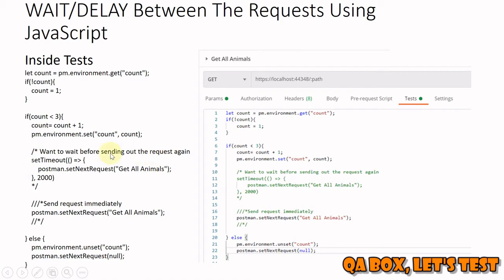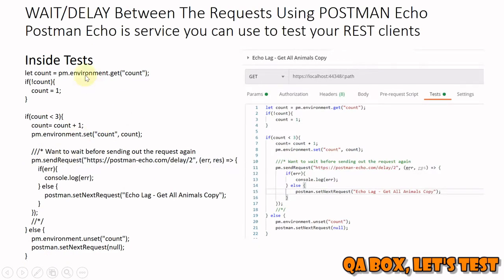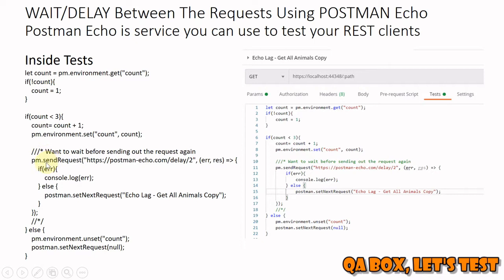The other option we have is to make use of Postman Echo service. Postman Echo is a service you can use to test your REST clients. Now what we're going to do is use one function provided by Postman: pm.sendRequest. This is the only